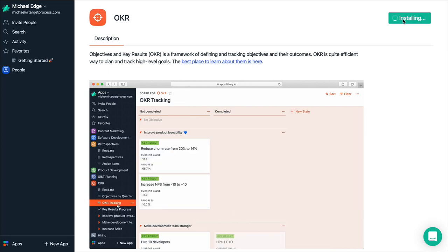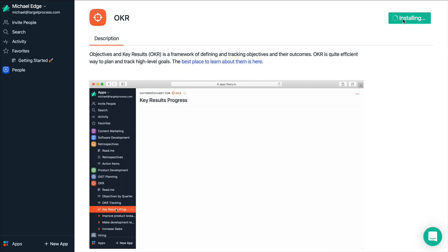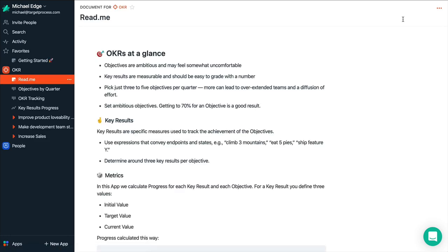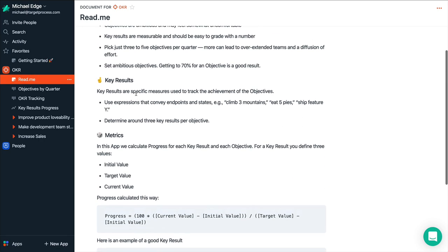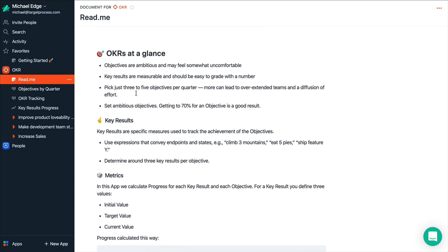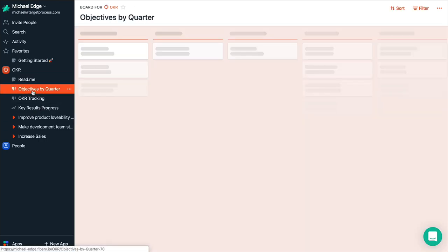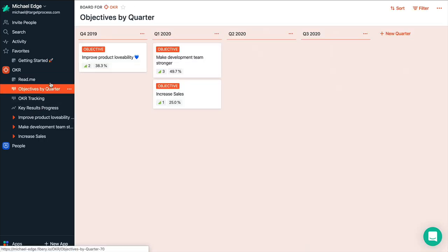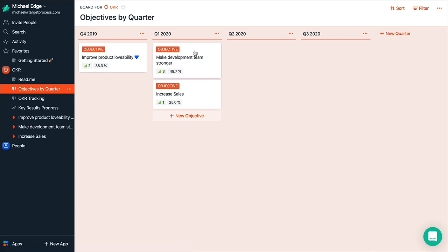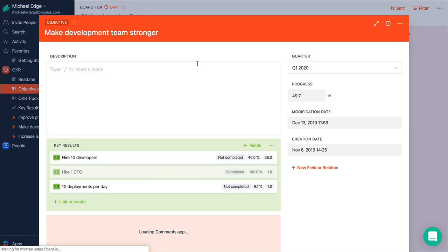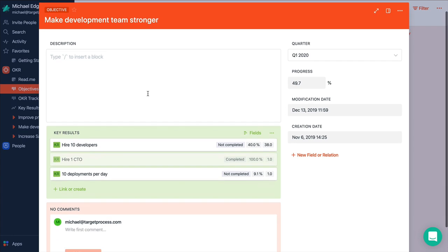It takes a couple of seconds and here it is in the left menu. You see a readme document that explains how OKR really works and we have some dummy data. For example, we have several objectives by quarter and let's open some objective.